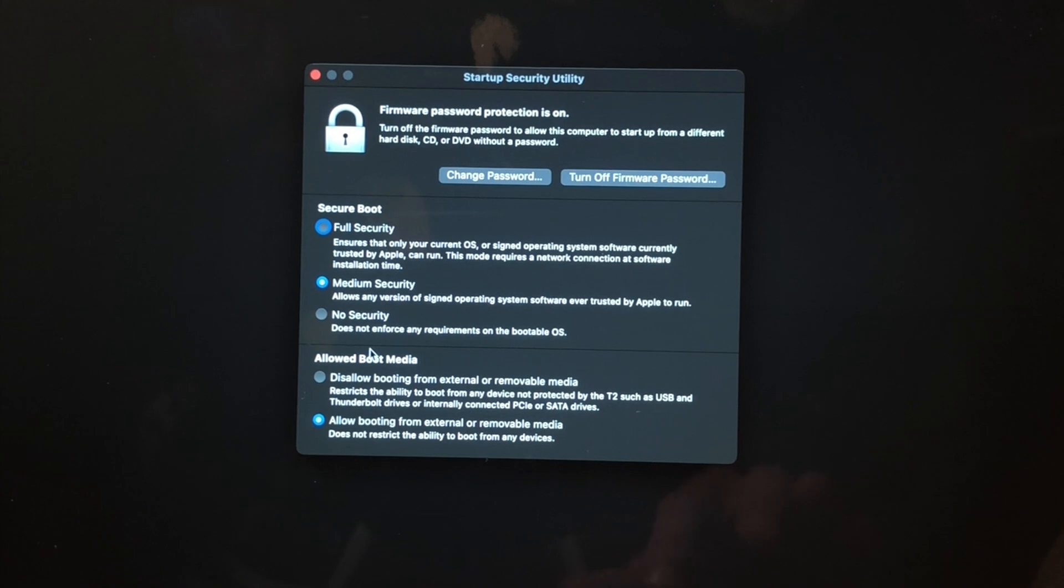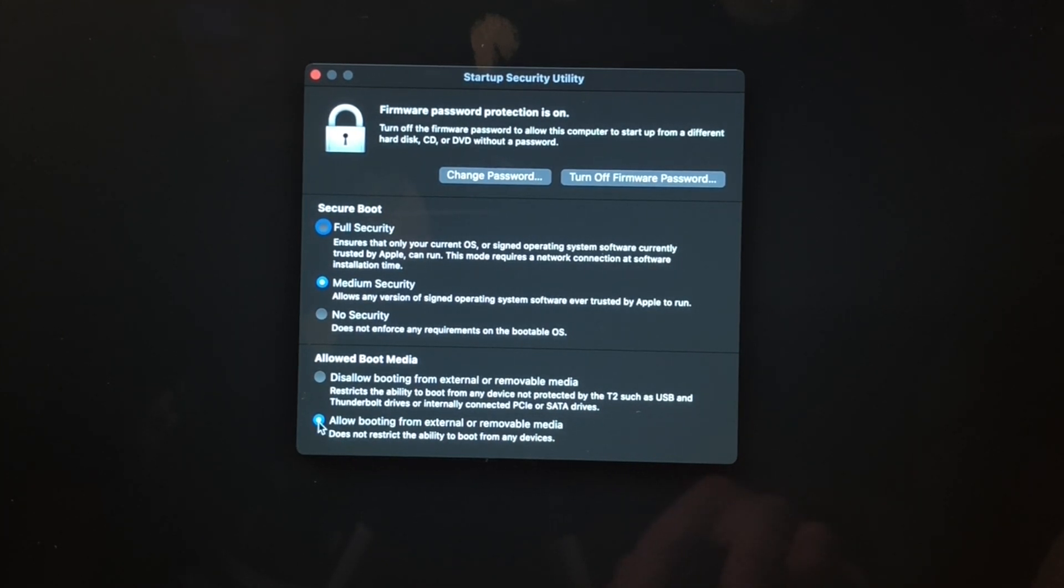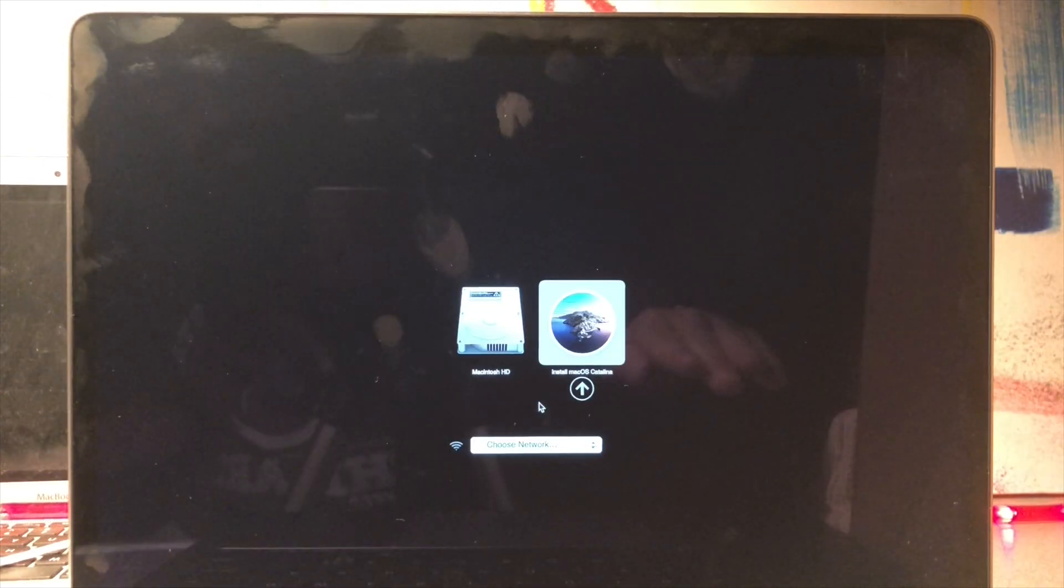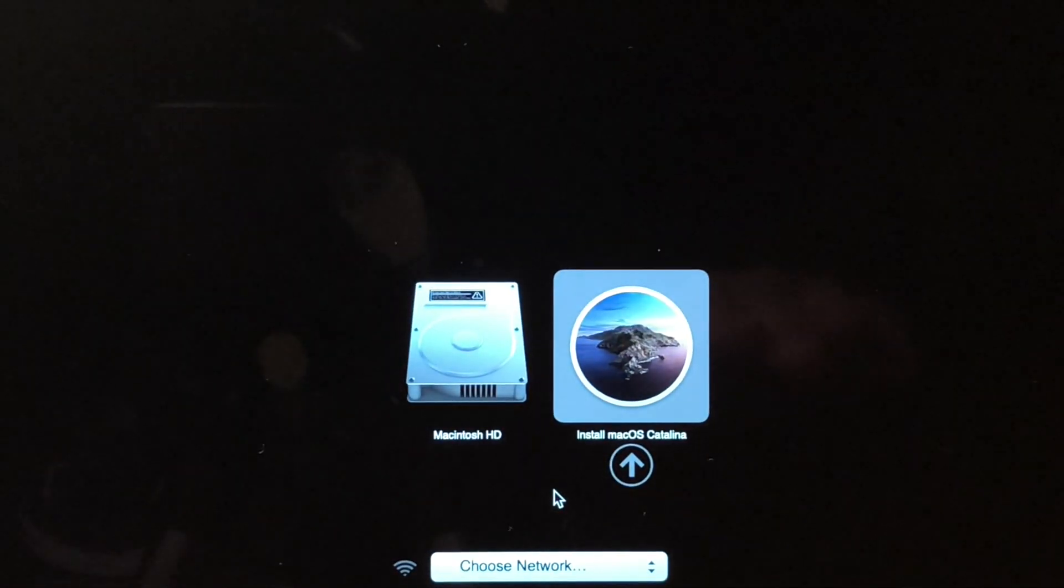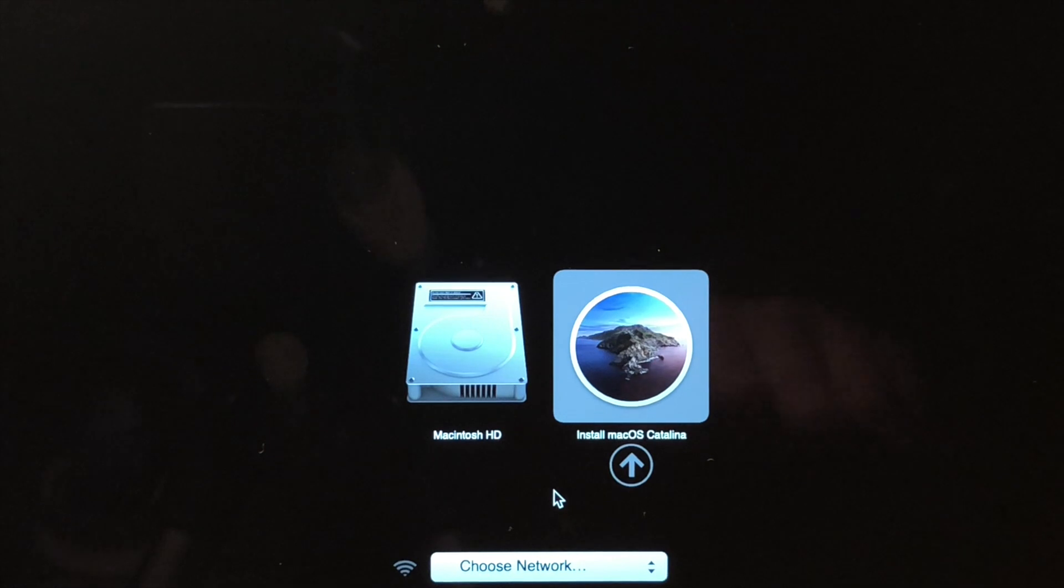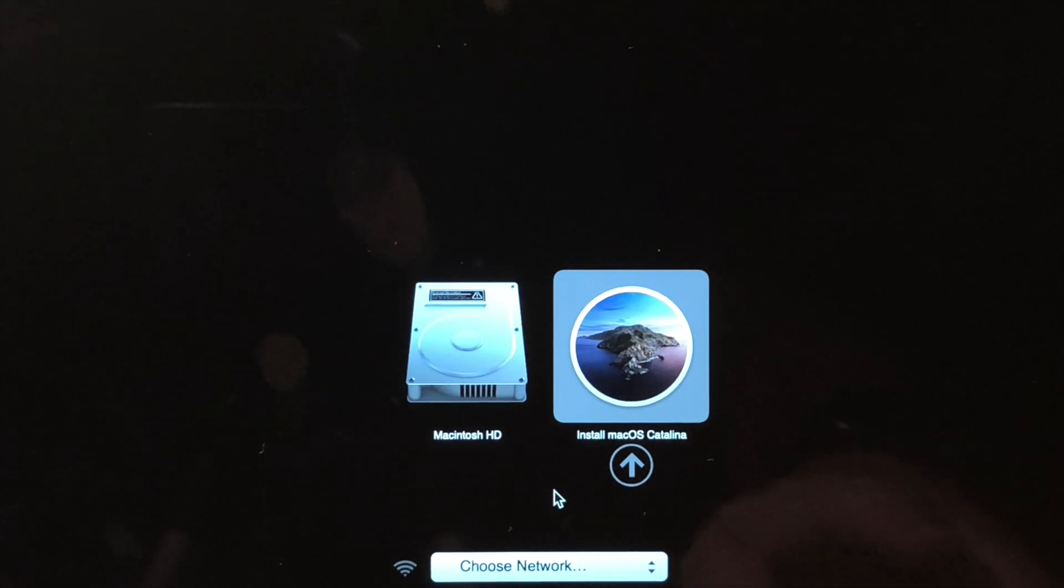This will allow us to boot from the USB stick as we do in our next step. Now reboot and hold the Option key so that we get the boot picker. Now we are going to choose Install macOS Catalina to boot from.